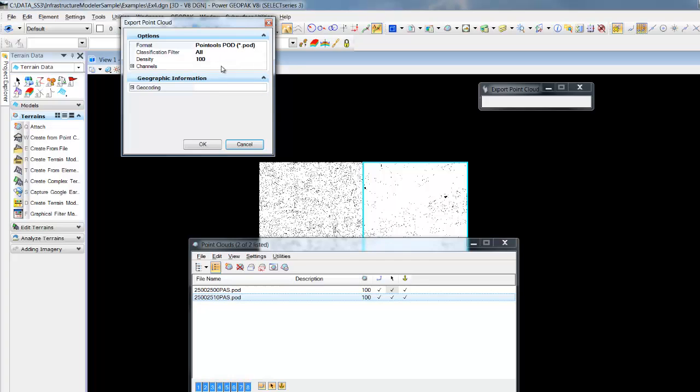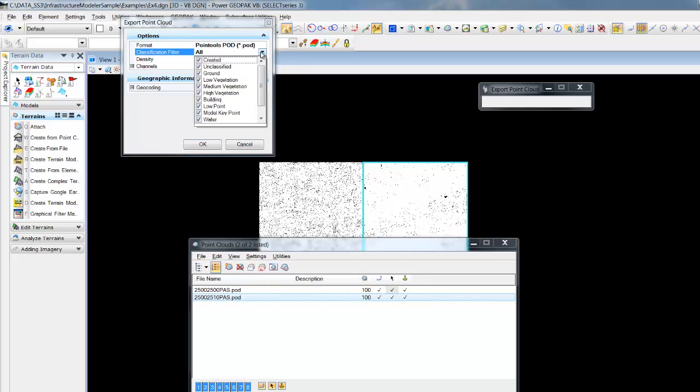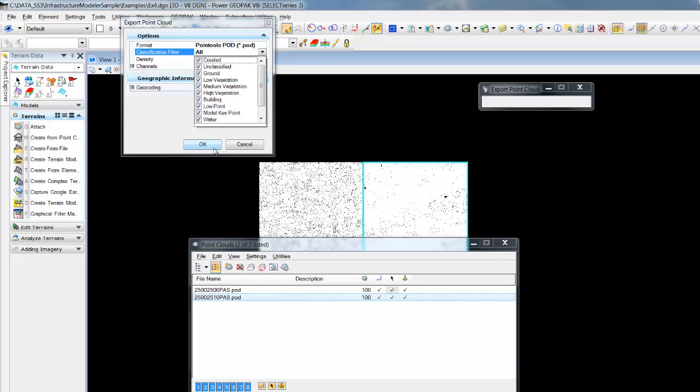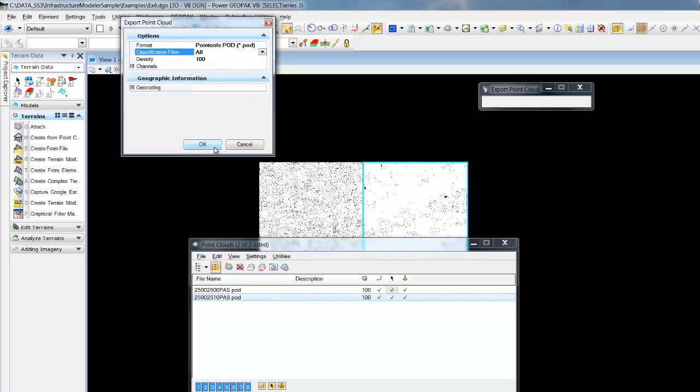We can change the classifications on some of these, so if all we want to export out is bare earth, for example, we can export a new point cloud that would contain just bare earth to create our terrain model.